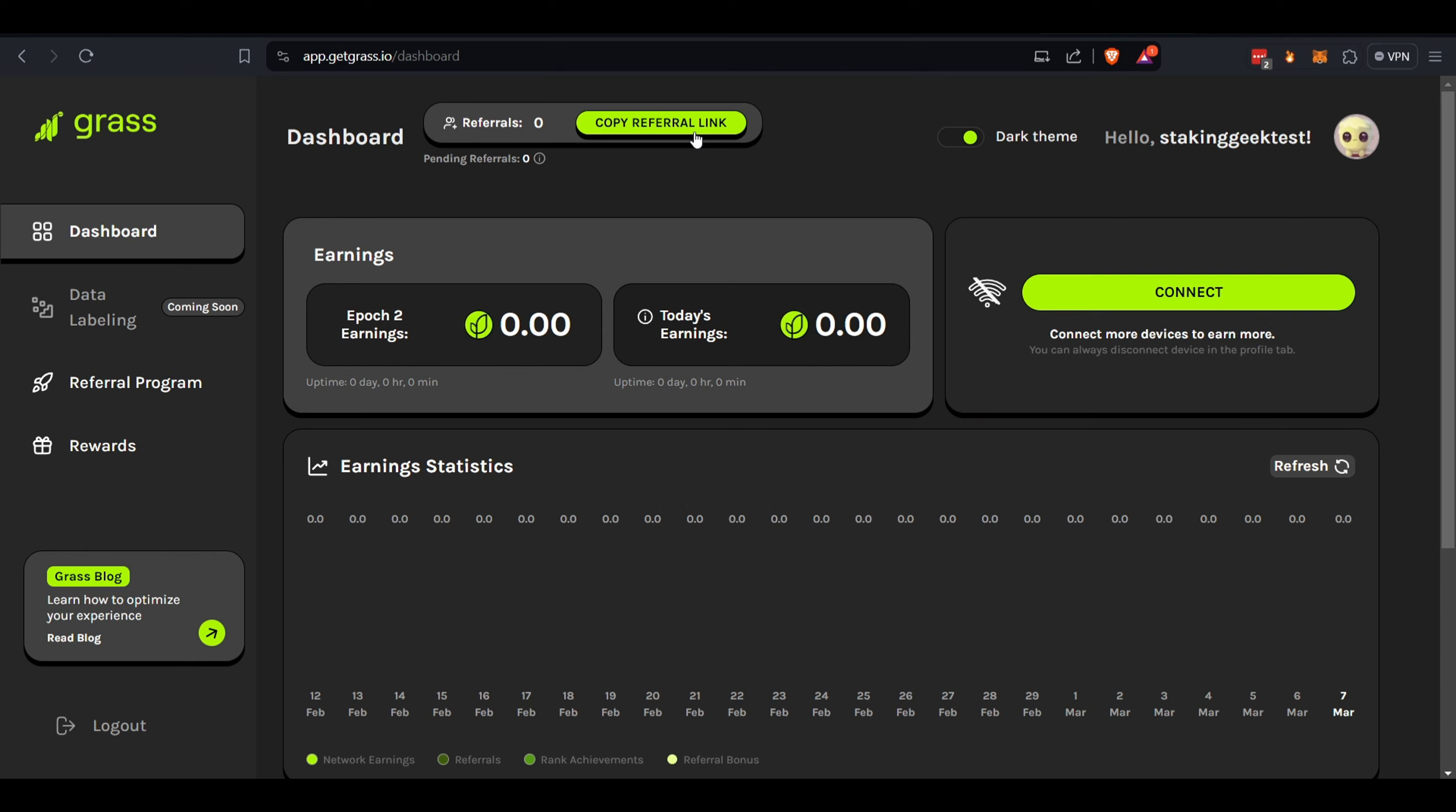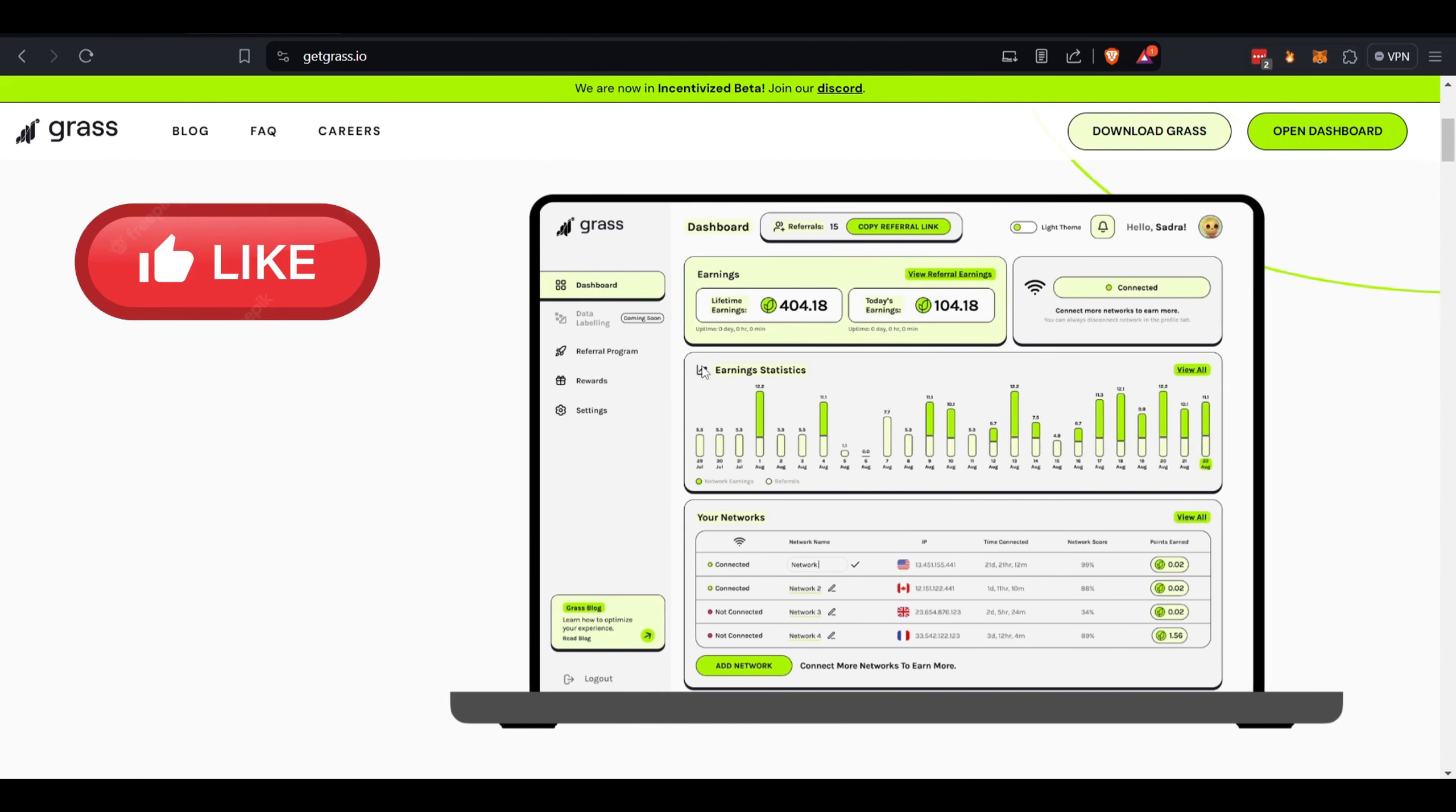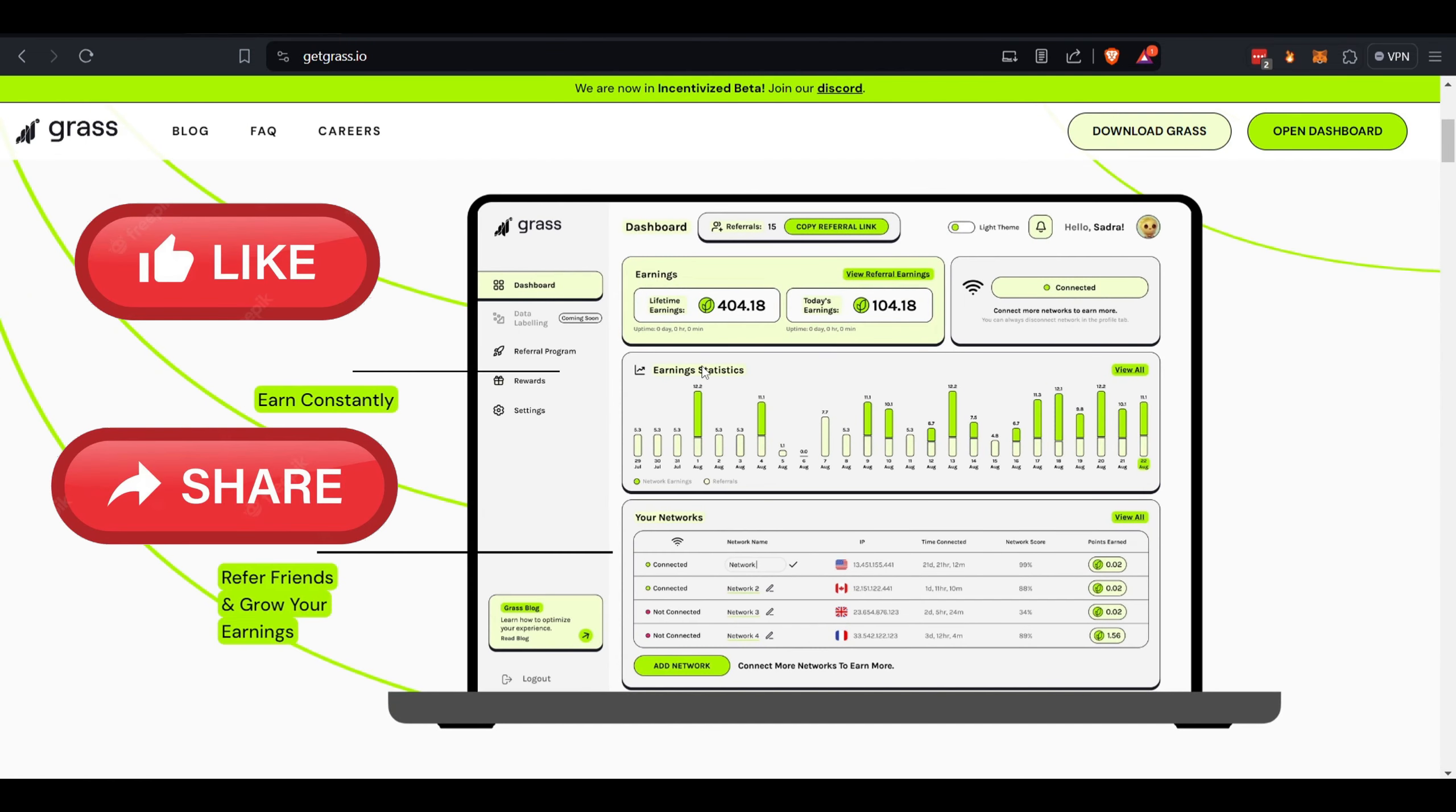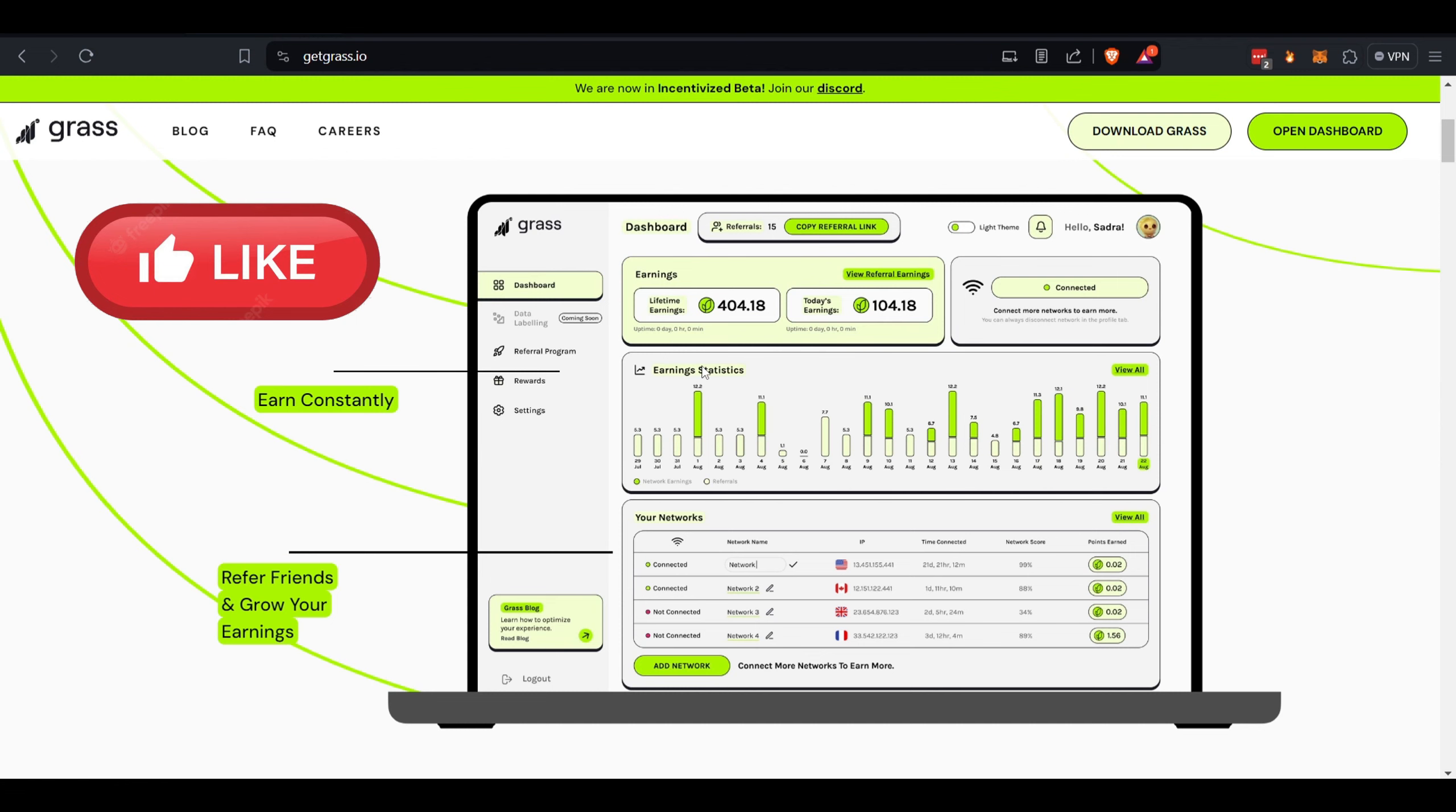Once you get that set up, then you'll start earning. It'll show you all the metrics. Like, say if you come back over here, that's what it'll look like fully populated. I've been using this for about a month or so.